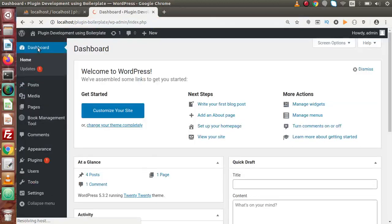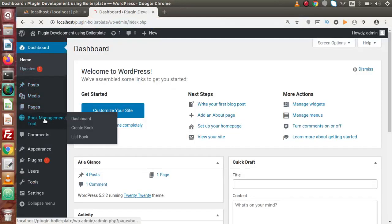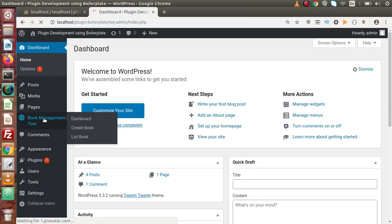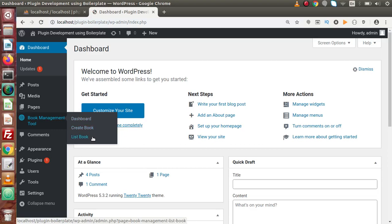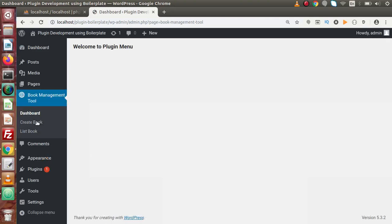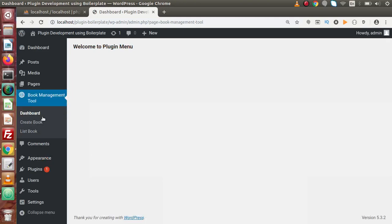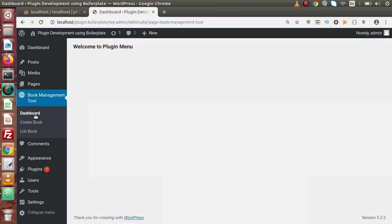Go to dashboard and if we hover on this book management tool plugin, we can see that we are getting the sub-menu like dashboard, create book and list book. And also, if we click on this menu item, welcome to plugin menu, and we can see that the first sub-menu is highlighted. It means that it is also in active state.